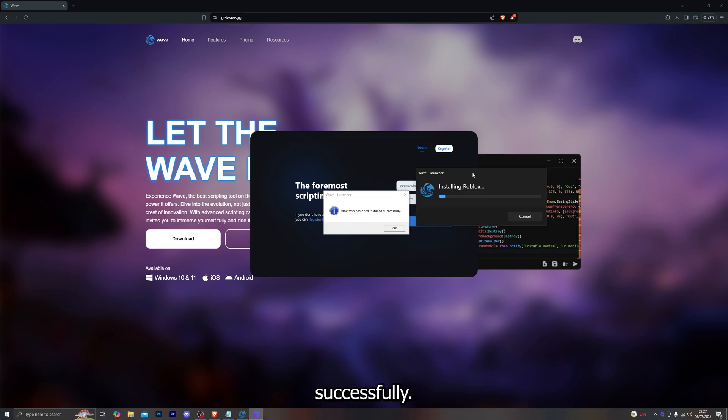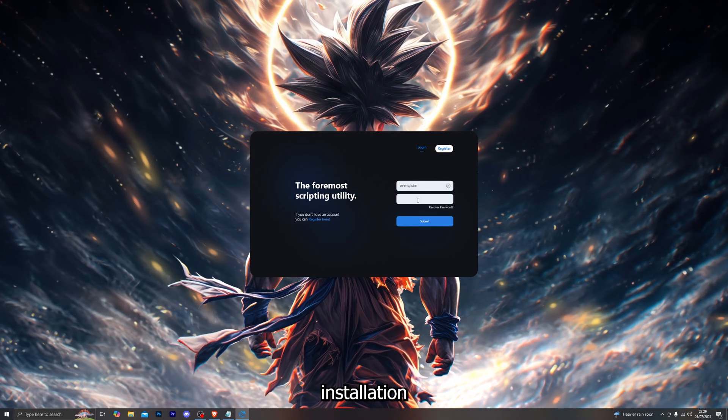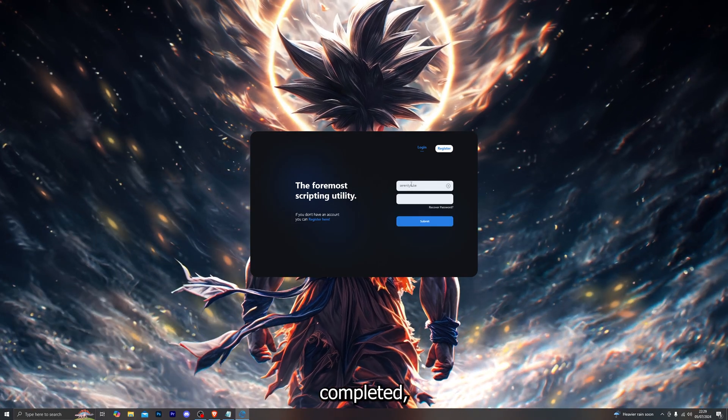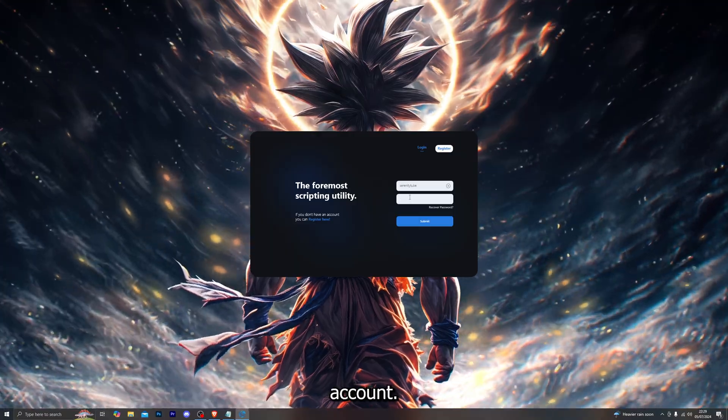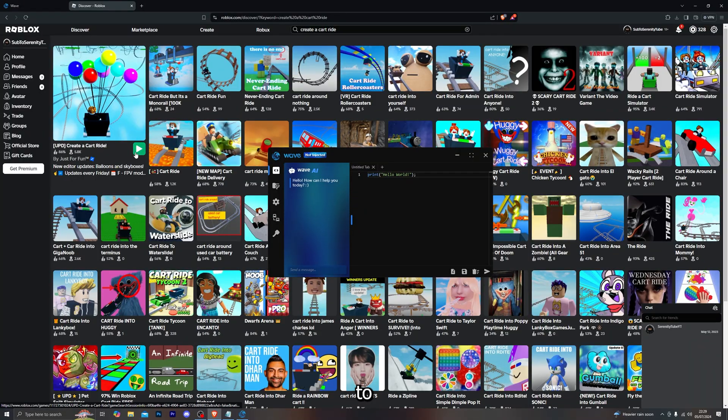At this point it should also bring up a message saying bootstrap has been installed successfully. Just be patient and let it complete the Roblox installation. Once the installation has been completed you can go ahead and log into your Wave account.